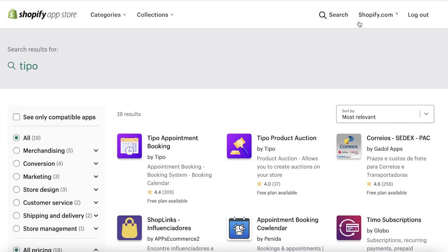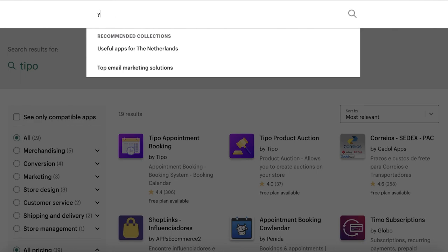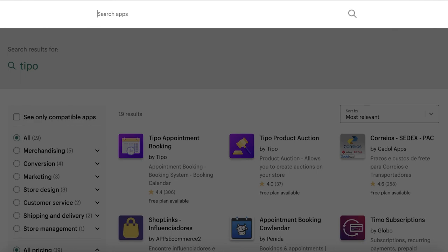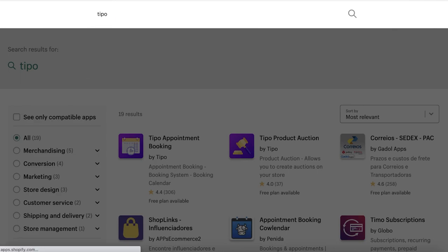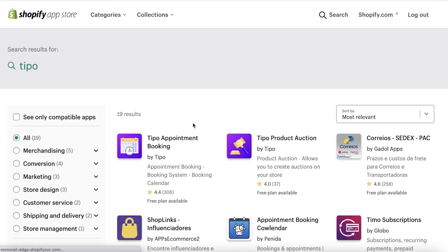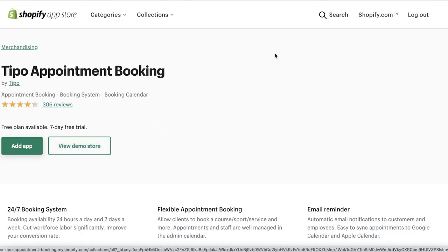You're just going to go to your applications and instead of TI, you're going to search for TIPO or TYPO. You can see the first result you're going to get is the TIPO appointment booking. So you're just going to click on this.